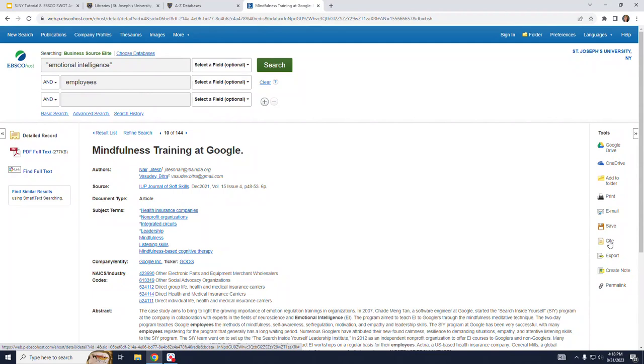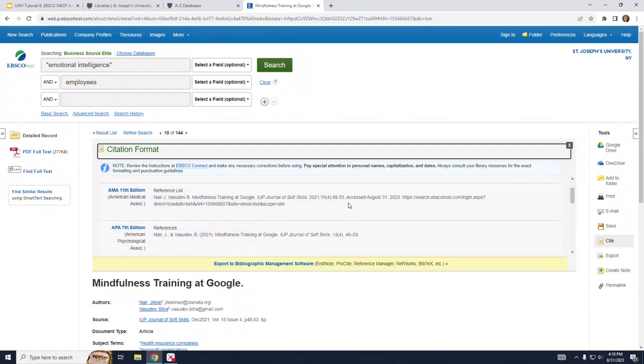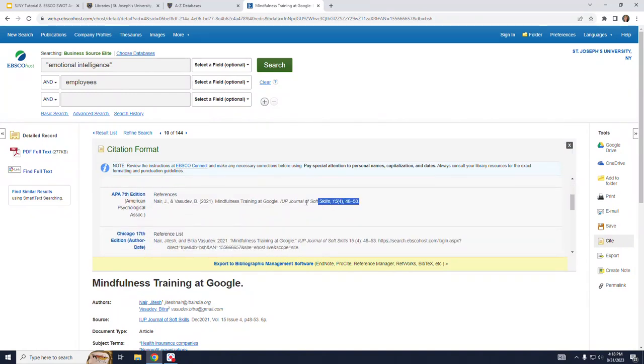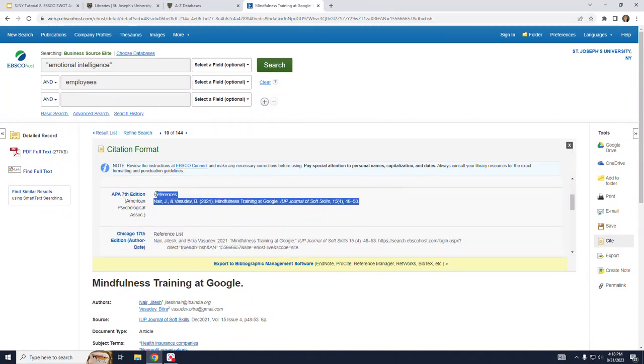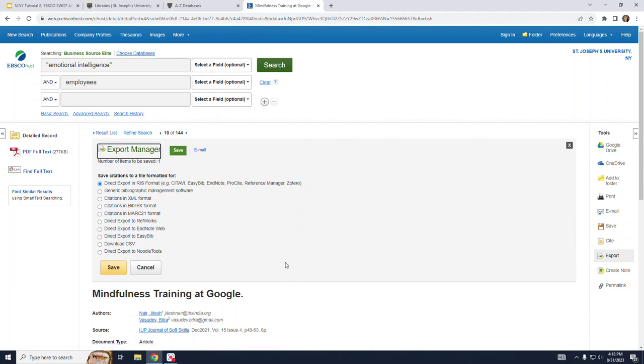The cite option provides you with the article citation in several formats. You can copy and paste the citation right from here or you can also export to a citation management tool, which includes Noodle Tools, which is the preferred tool here at St. Joe's.